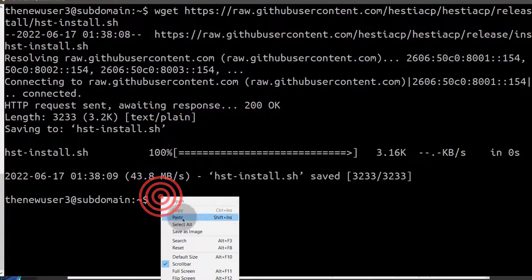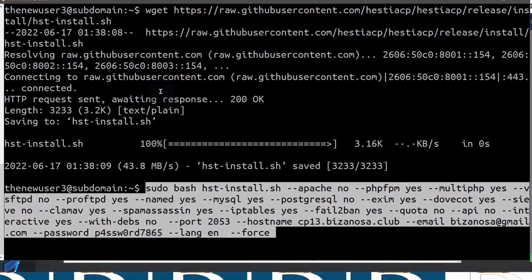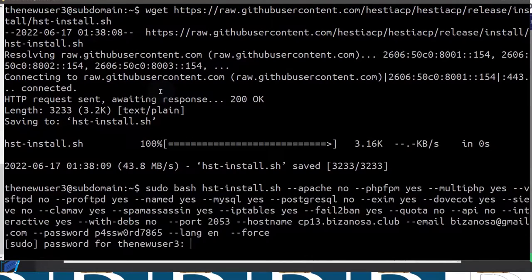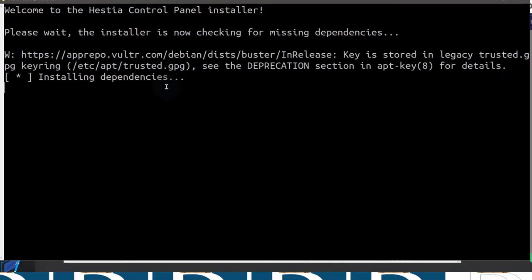I will paste the script in there, press Enter, enter my sudo password, and then this might take a while, so let's just be patient and wait.